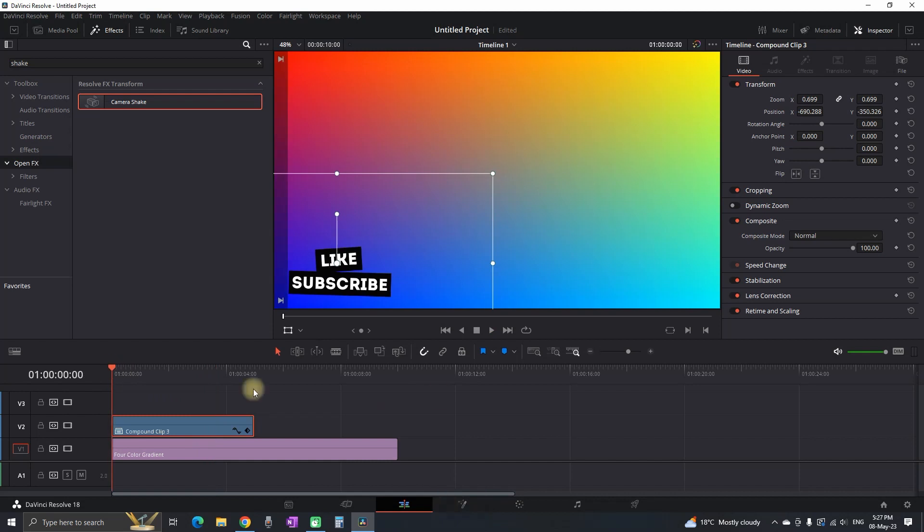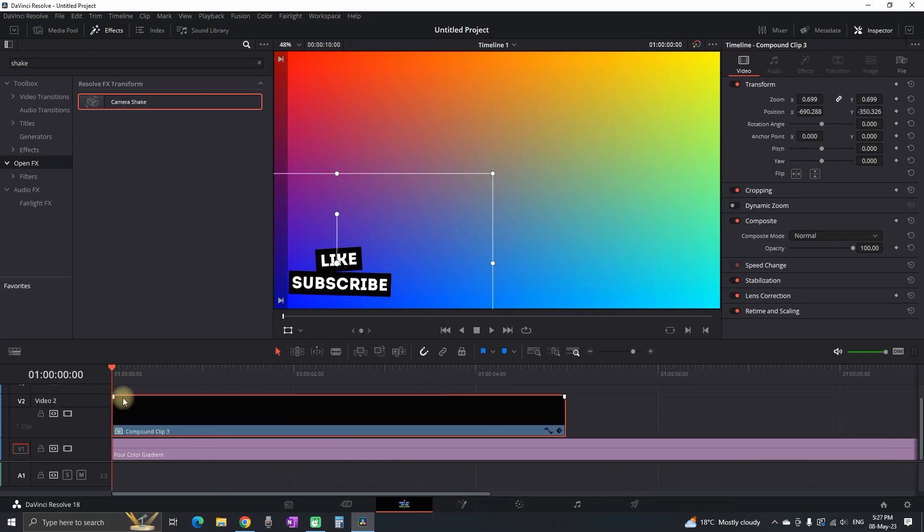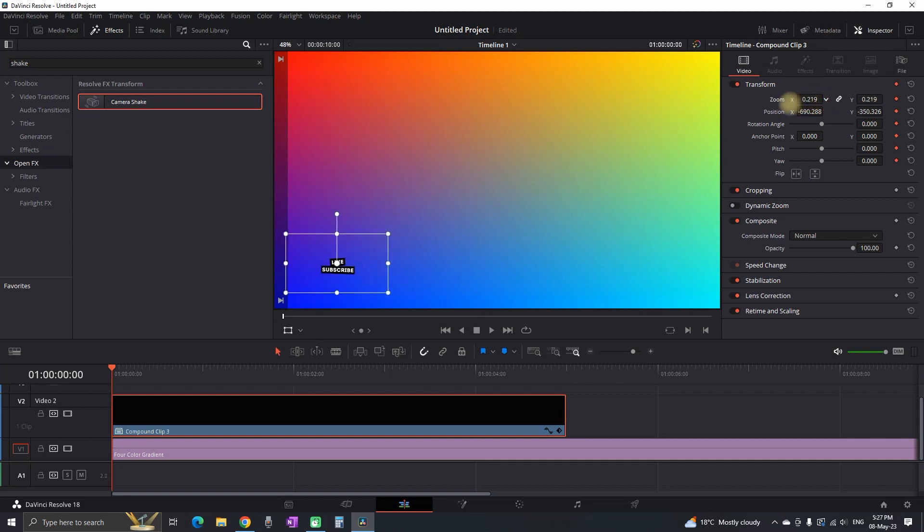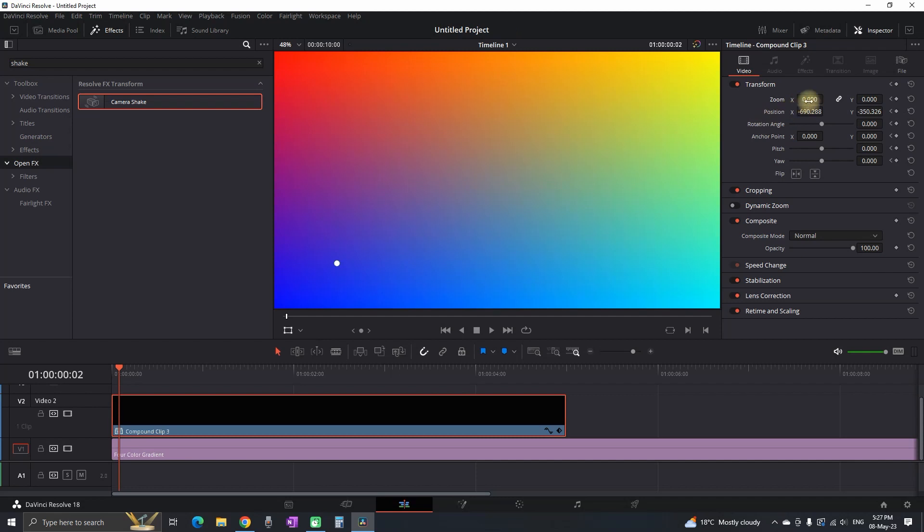Then the next step is that we can animate that text a little bit. So I'm highlighting it. I'm creating a keyframe on the transform by reducing the values to zero. Then I'm moving two frames forward and then I'm increasing the values of that zoom.